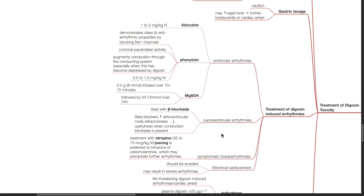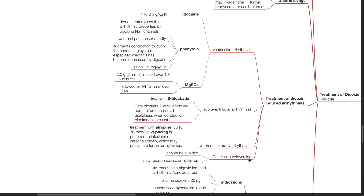For supraventricular arrhythmias, treat with beta blockers. Symptomatic bradyarrhythmias may be treated with atropine 35 to 70 mcg per kg IV, or cardiac pacing. Cardiac pacing is preferred to infusions of catecholamines, which may precipitate further arrhythmias. Electrical cardioversion should be avoided as it may produce severe arrhythmias.